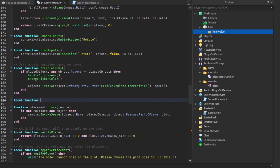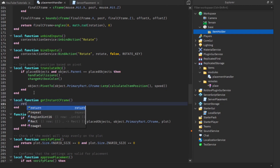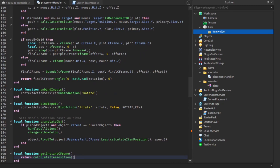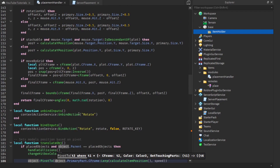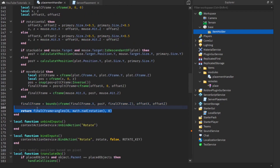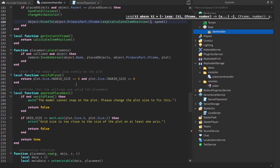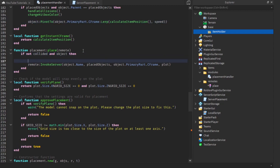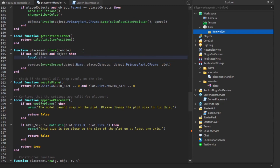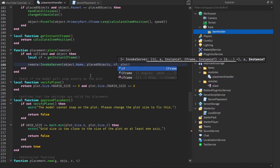So getInstantCFrame takes no parameters and just returns calculateItemPosition. Then we get a variable: local cf equals getInstantCFrame(), and we pass that into the remote call instead of the primary part's CFrame. That should fix the snapping issue.